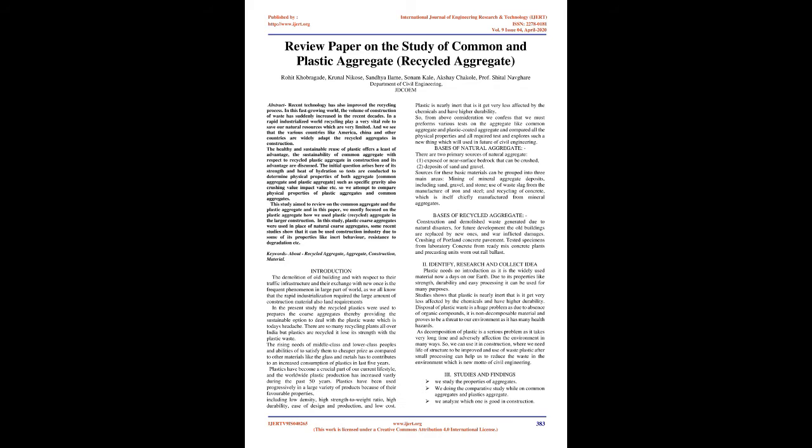This study aimed to review the common aggregate and plastic aggregate. In this paper, we mostly focused on how we use plastic recycled aggregate in larger construction. Plastic coarse aggregates were used in place of natural coarse aggregates. Some recent studies show it can be used in construction industry due to properties like inert behavior and resistance to degradation.